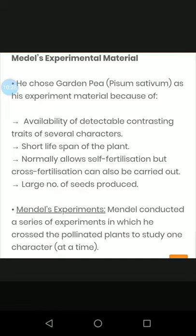Another reason Mendel chose pea is its short life span. It normally allows self-fertilization, but cross-fertilization can also be carried out artificially. Additionally, pea plants produce a large number of seeds, making them ideal for statistical analysis.